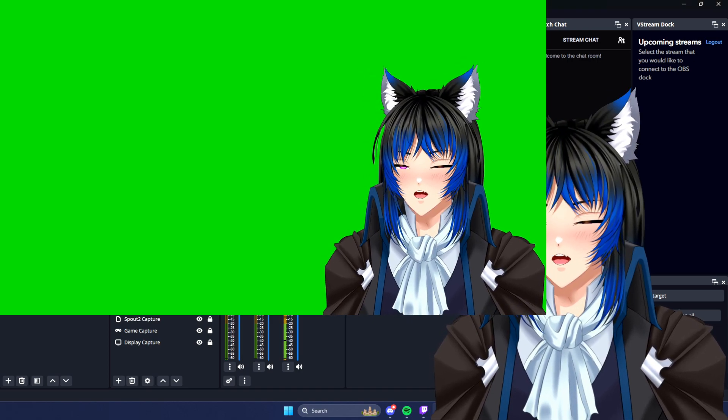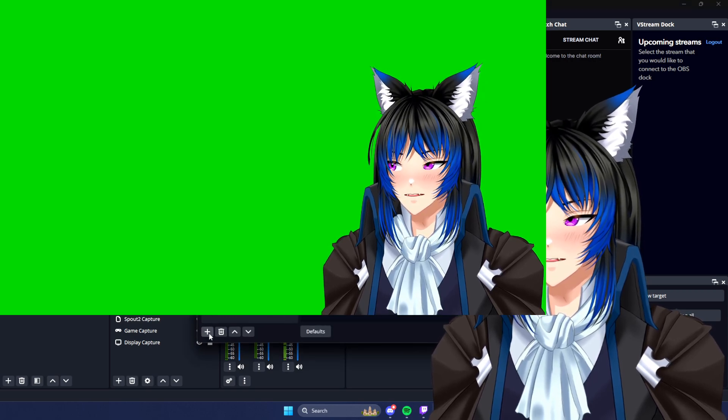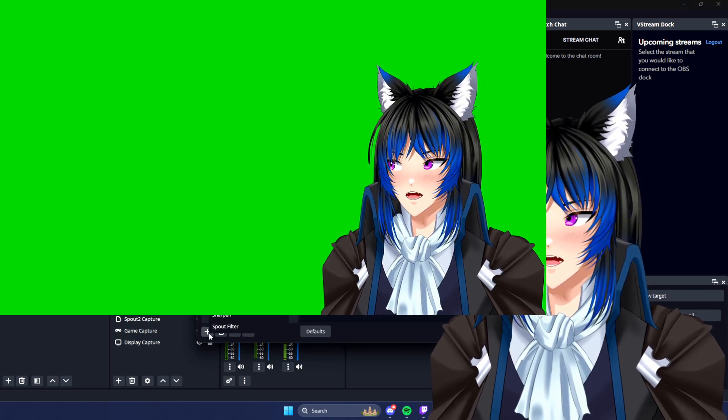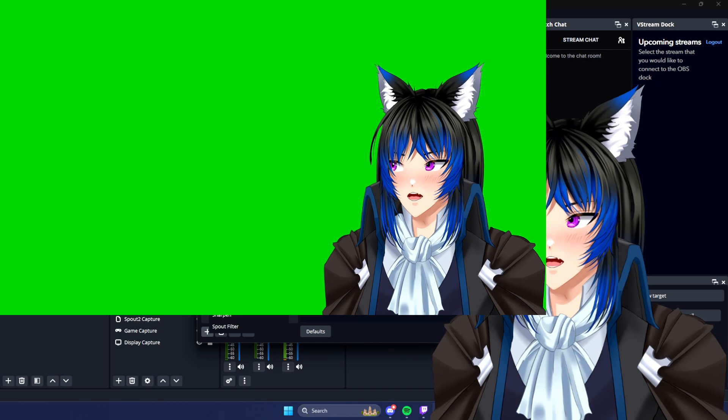The chroma key, you're just going to right click, hit filters, click the plus, and then chroma key.